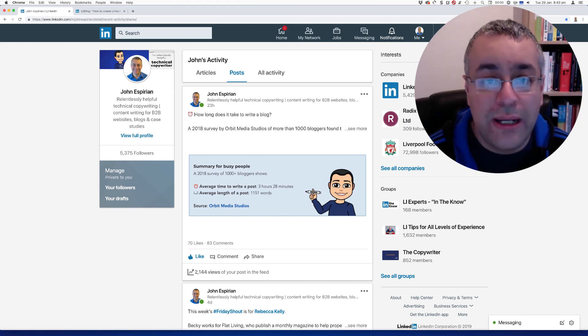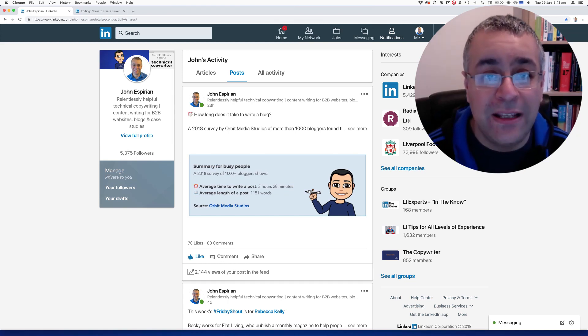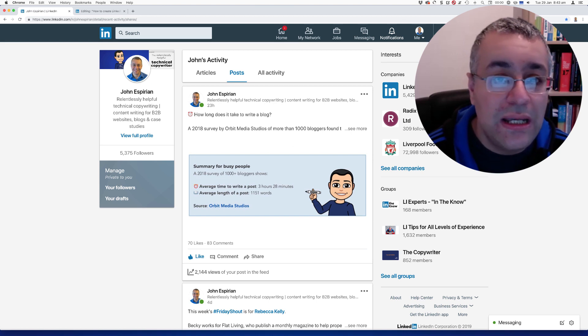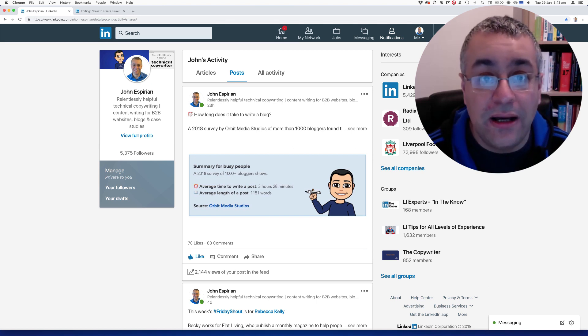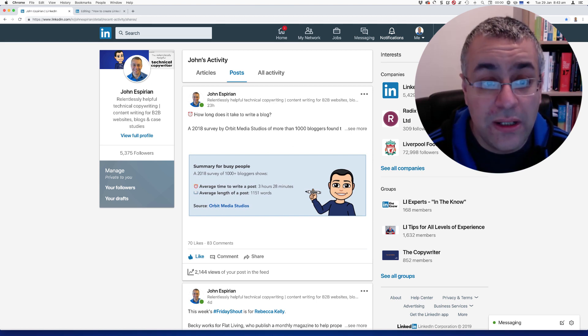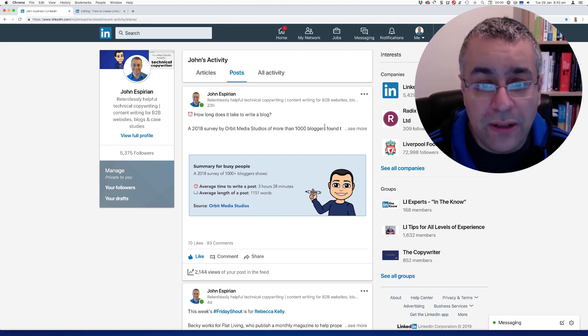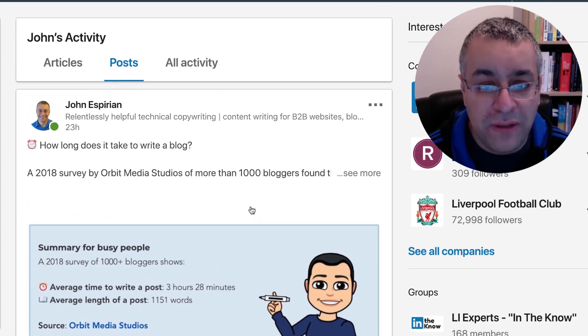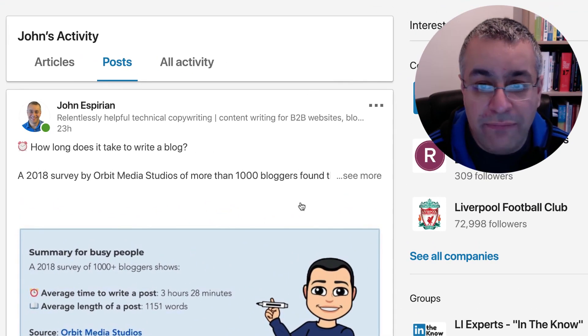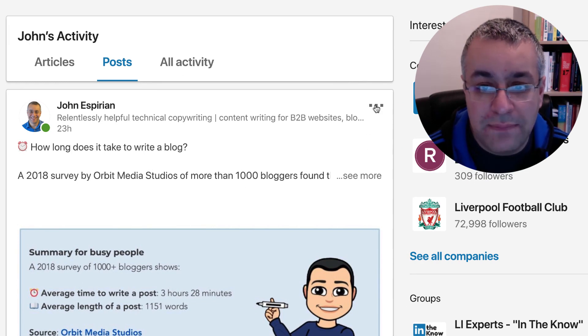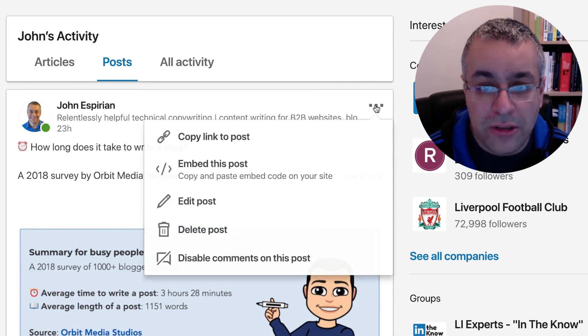Hi there everyone, here's a quick tip for embedding a LinkedIn post in a LinkedIn article. If I look at my post feed, every post has got these three dots — the ellipsis — in the top right corner.